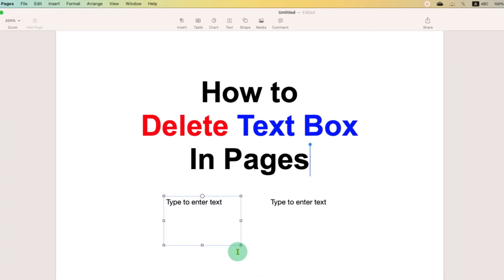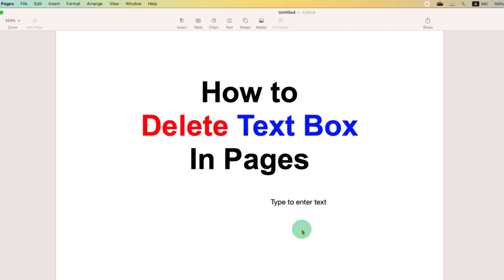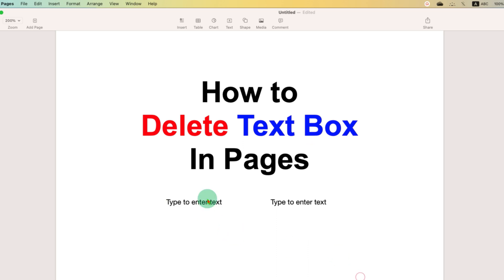If you want to delete a text box using your keyboard, just press Backspace on your Mac keyboard, or press the Delete button if you are using an external keyboard.